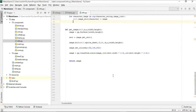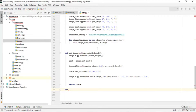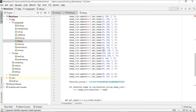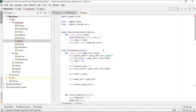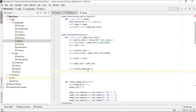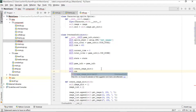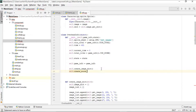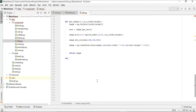Now that get_image is implemented, it's time to create another function: create_score_group. We call it in the constructor and define it below in the OverheadInfo class.